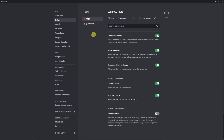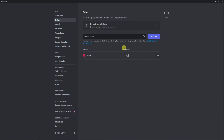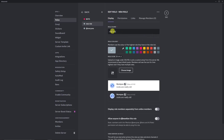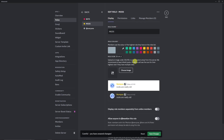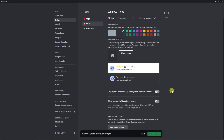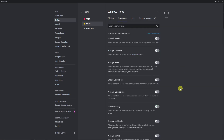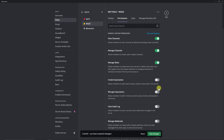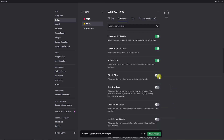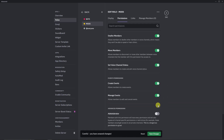Let's add some more roles here just to have fun. Click on back, then create one more role. Let's call this one 'Mods.' I'm going to go with yellow for the color. Save changes. Display role members separately — make sure you click that. Save changes, and click on permissions. Same as Bots, basically everything will be clicked here. The Mods will also not have administrator privileges. Click Save Changes.